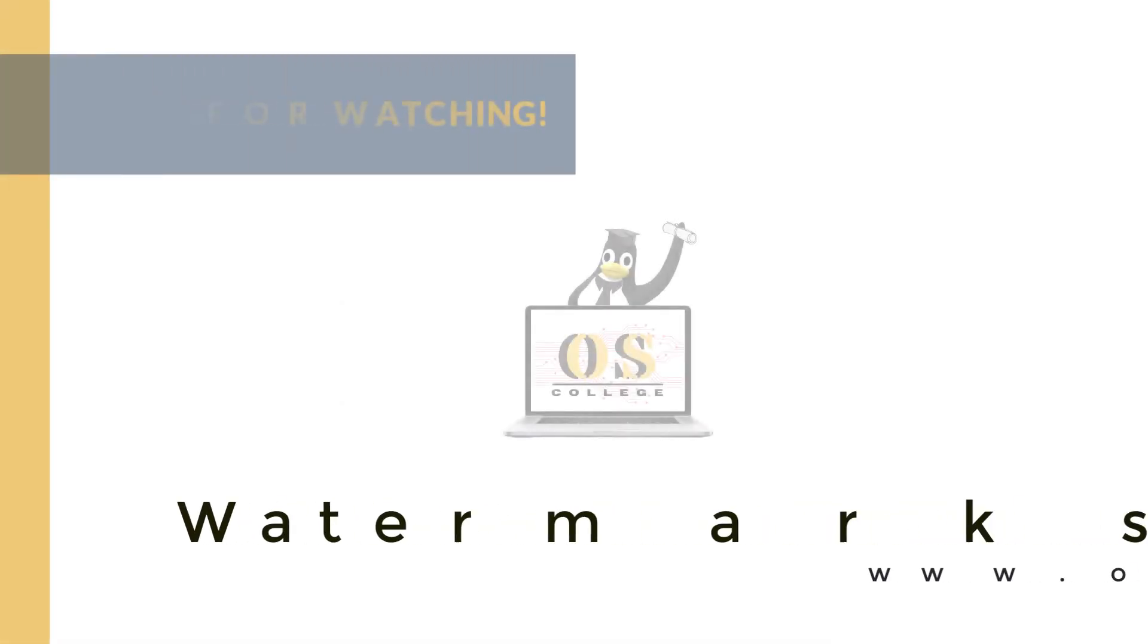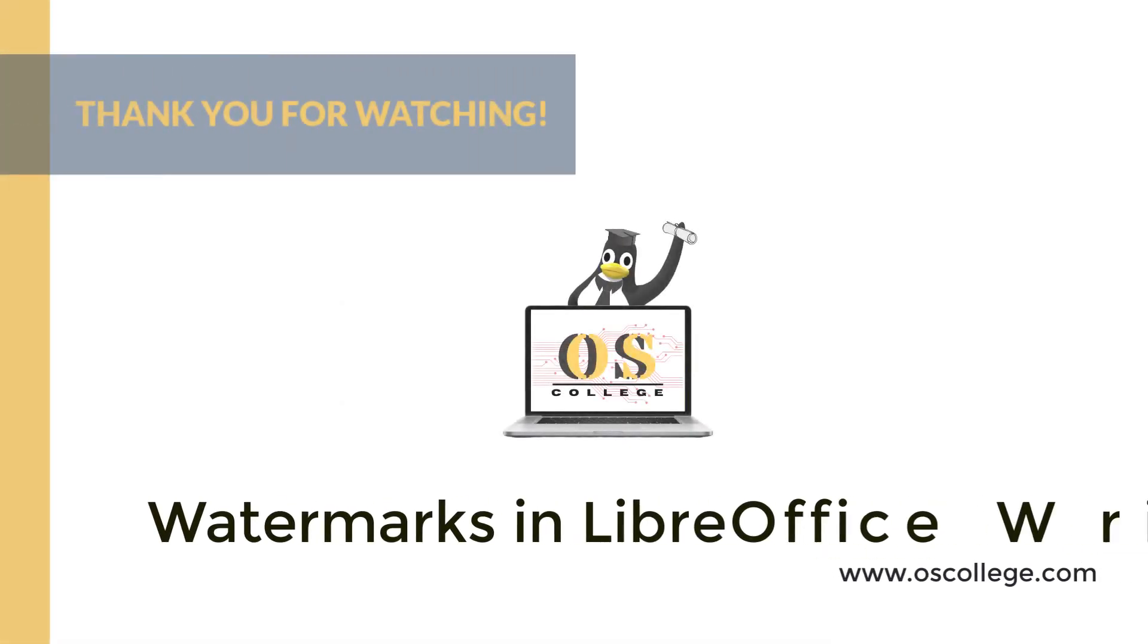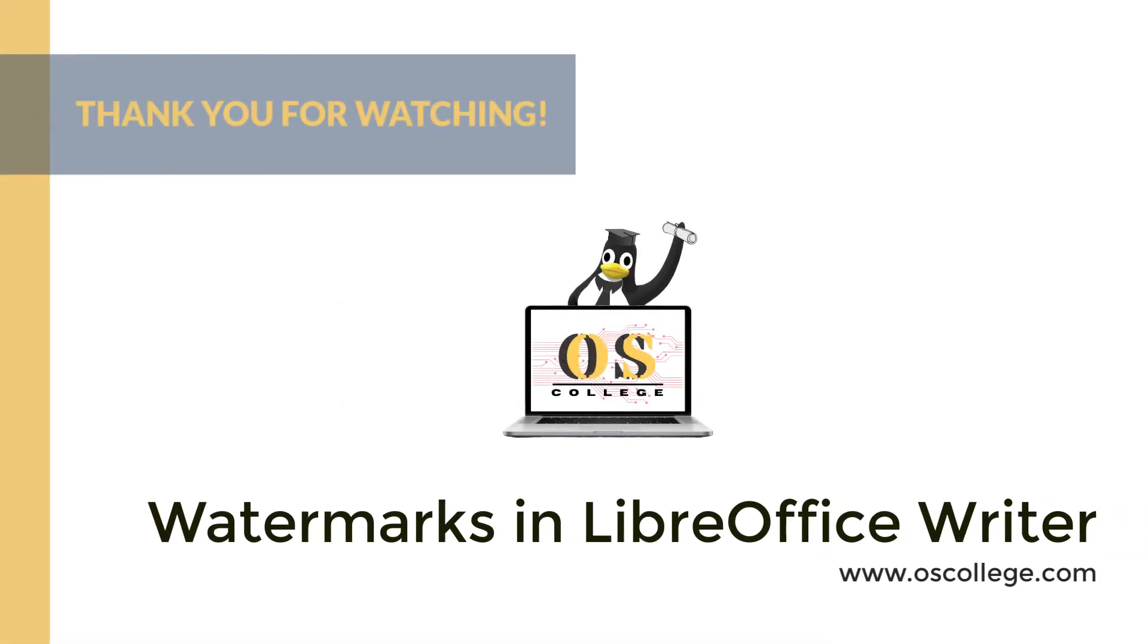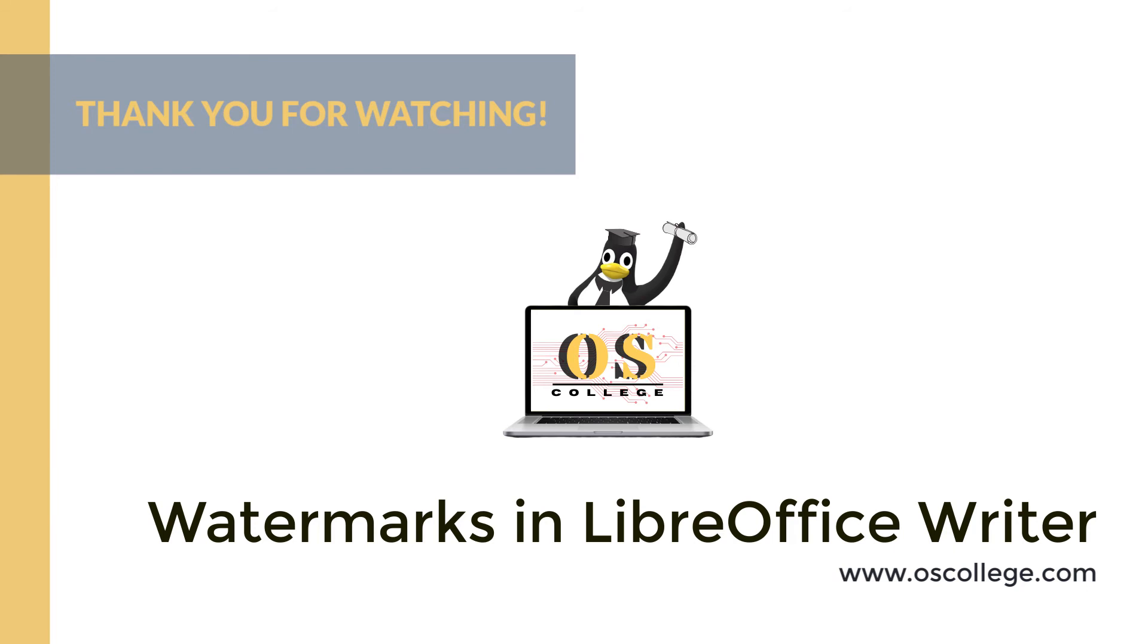This quick video from OS College has been about putting a watermark in a LibreOffice Writer document. Be sure to click subscribe and then click like to receive notifications of future videos about LibreOffice. You also can watch more videos about LibreOffice and other office applications in the OS College YouTube channel.